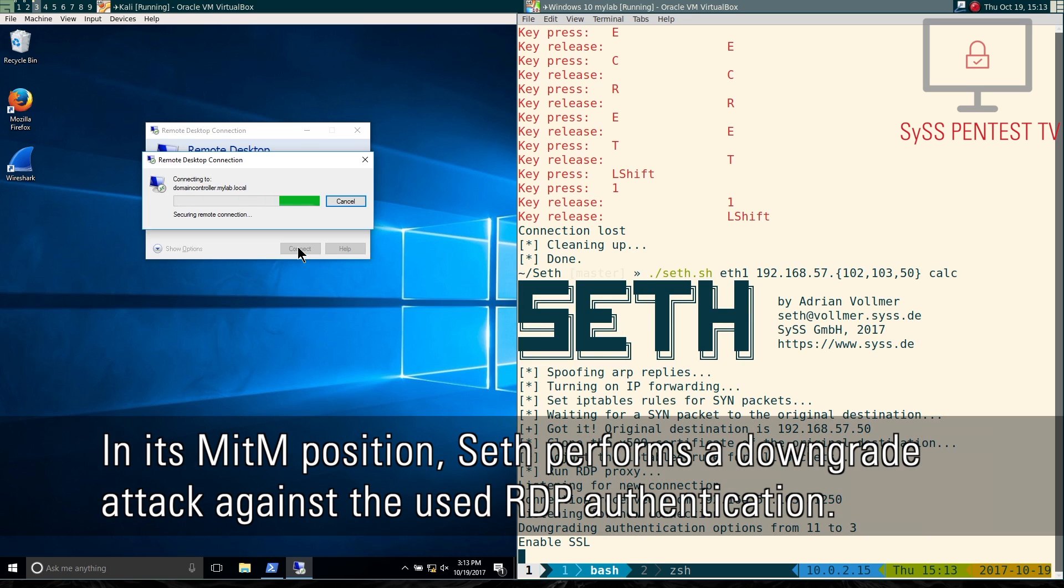In its man-in-the-middle position, SETH performs a downgrade attack against the used RDP authentication.